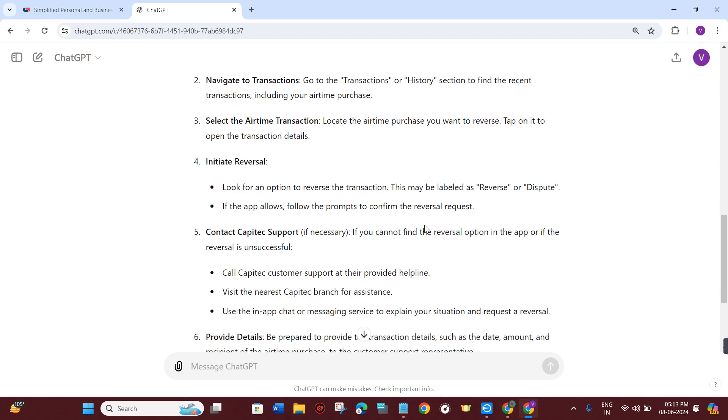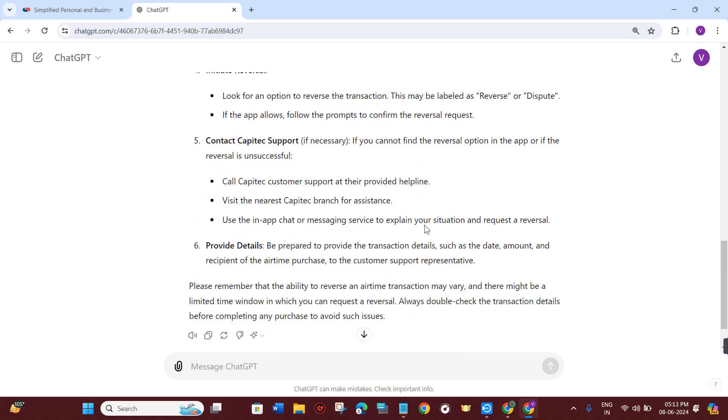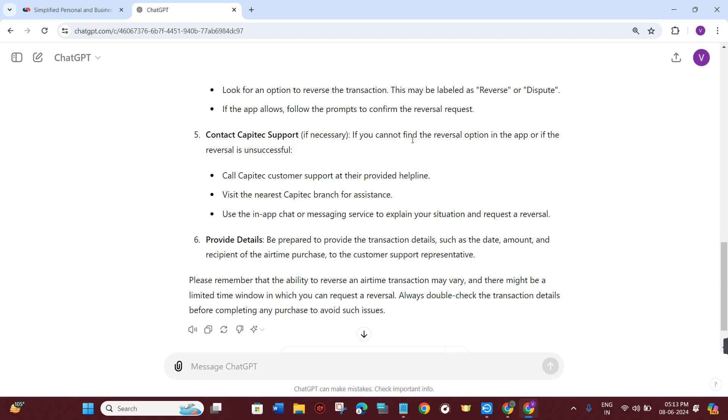If you cannot find the reversal option in the application or if the reversal is unsuccessful, you can call the Capitec customer support team at their provided helpline number or visit the nearest Capitec branch for further assistance.